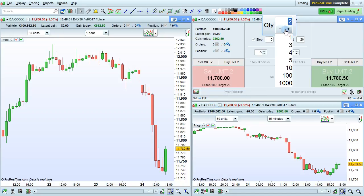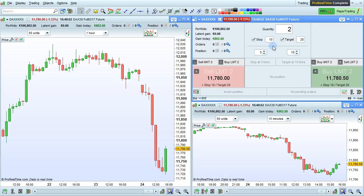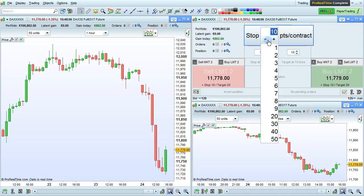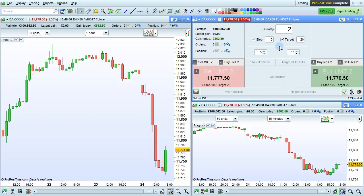The quantity of the order can be set here, and these checkboxes will let you set a predefined stop and target. The distance is predefined in points per contract for futures.